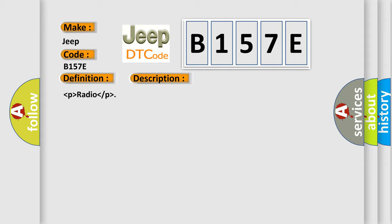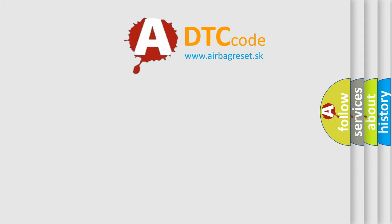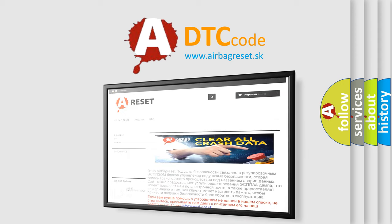The Airbag Reset website aims to provide information in 52 languages. Thank you for your attention and stay tuned for the next video.